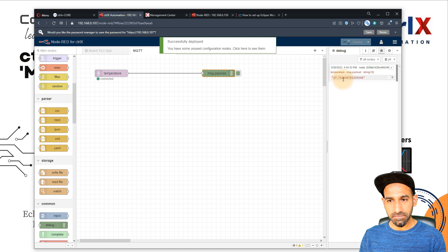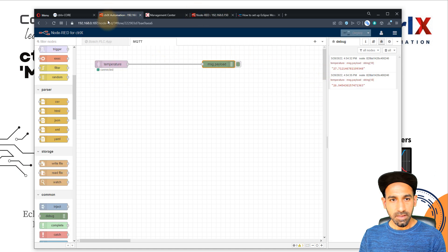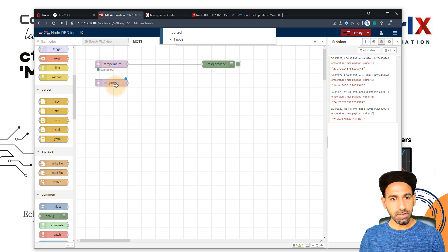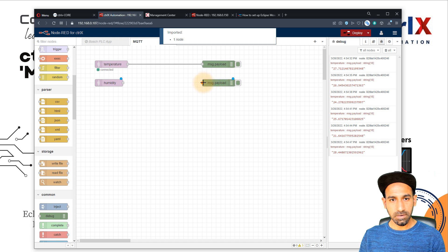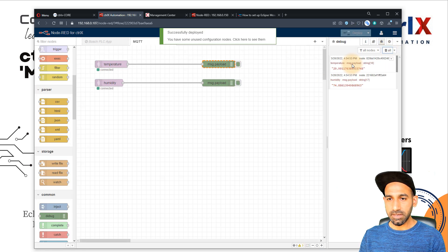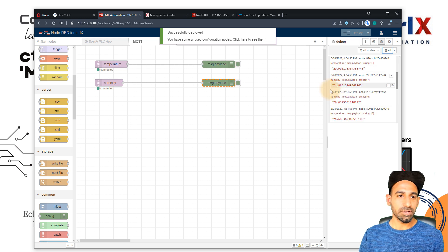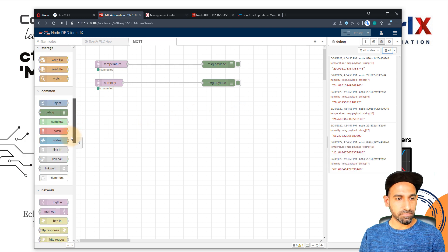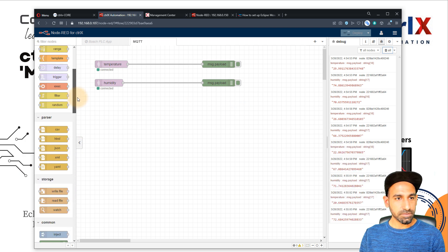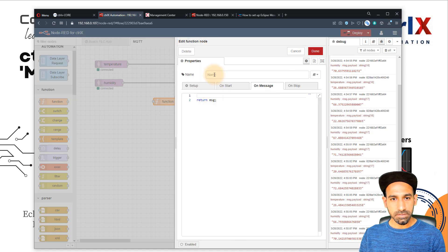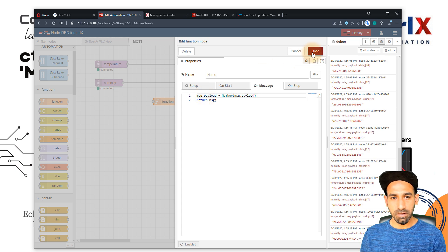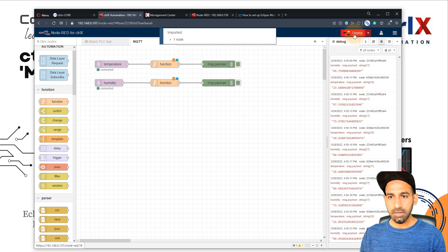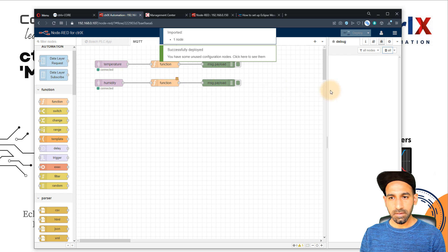The temperature value — for example 27.71 — is coming from Raspberry Pi through the broker. I'll add a humidity subscription as well by changing the topic. Now both humidity and temperature values are arriving. To display them nicely, I'll convert the payload from a string to a number using a function node: message.payload = parseFloat(message.payload). After deploying, the values now come in as numbers.